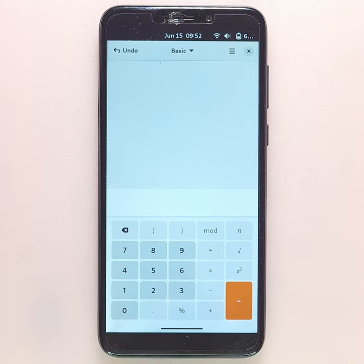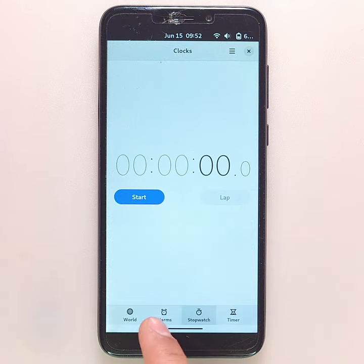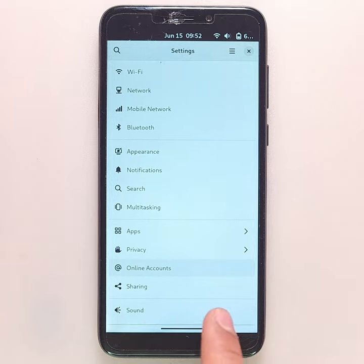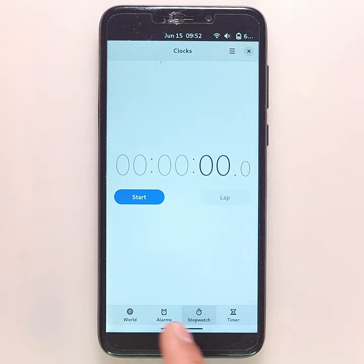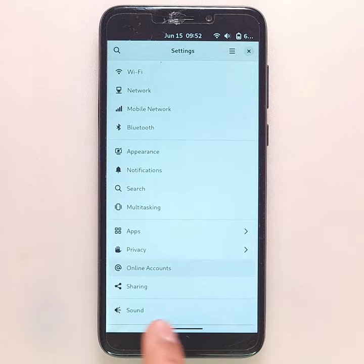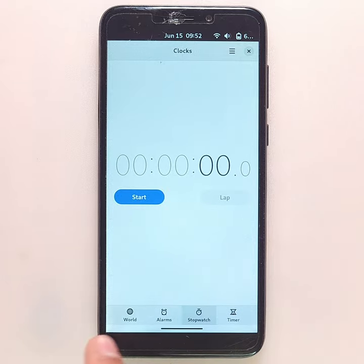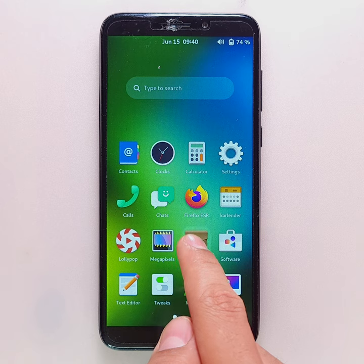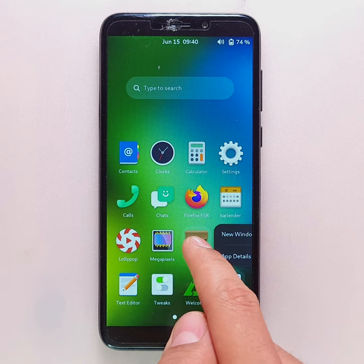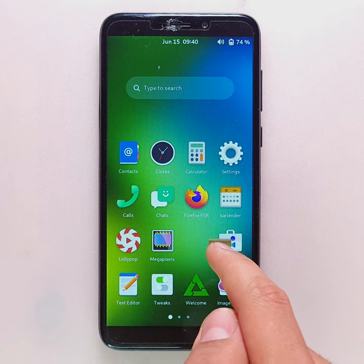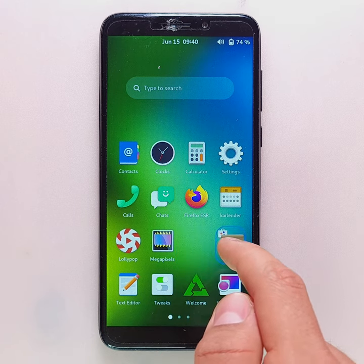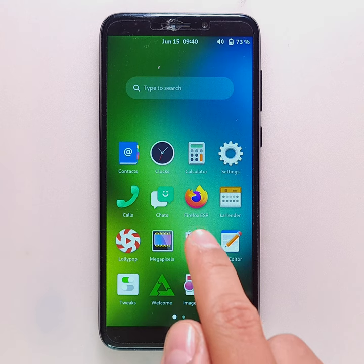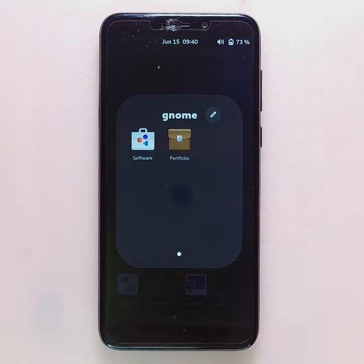To switch between the different apps open in the background, slide your finger sideways on the navigation bar. By holding and then sliding your finger on an application, you can change its location and even group several of them into a single folder.